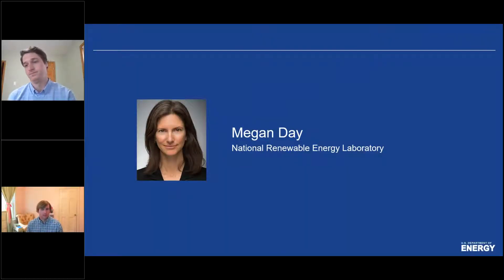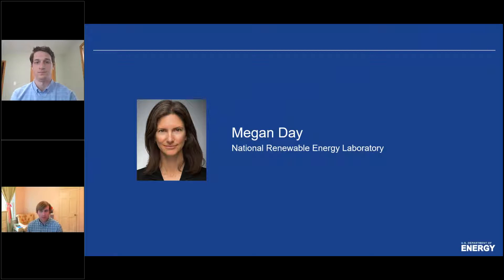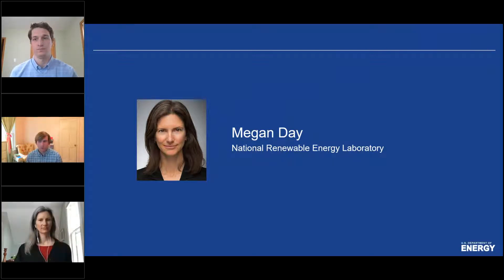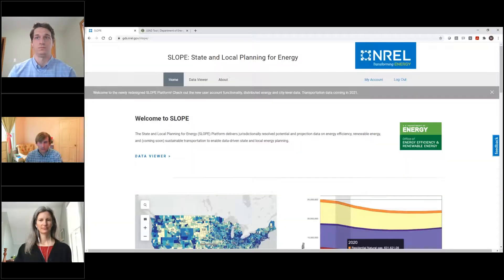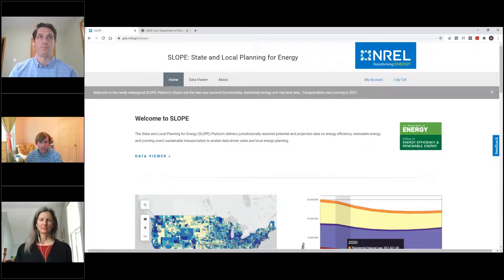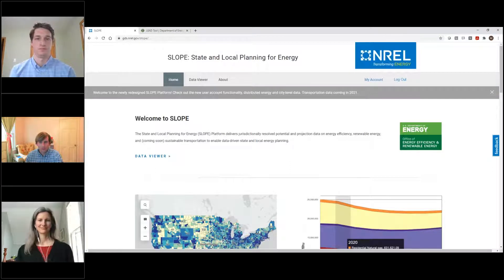Thank you, Matt — that context is really helpful. It's now my pleasure to introduce Megan Day. Megan works at the National Renewable Energy Laboratory and leads research, analysis, and technical assistance on municipal energy planning and policy, utility-scale photovoltaic development, and integrating solar into local land use and zoning codes. She manages the City's Leading through Energy Analysis and Planning project, which provides localized energy data and analysis for every U.S. city to enable more strategic energy decisions. She's also my counterpart, leading the SLOPE project at NREL. So Megan's going to serve you up that four-course meal on SLOPE.